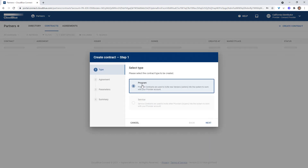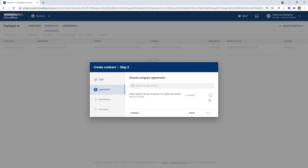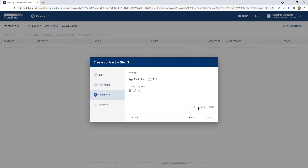In the first step, leave it as program type and click next. In this step we will reference the program agreement we created a moment ago — this will create an instance of that agreement in the form of a contract. You can also issue multiple contracts from the same agreement if you are working with more than one vendor. Now we want to choose the kind of contract — let's use production. There is no functional difference between production and test besides a test flag on the contract. We also want to provide a note to the signee; this note will be shown when the contract link is clicked and before the contract is accepted.